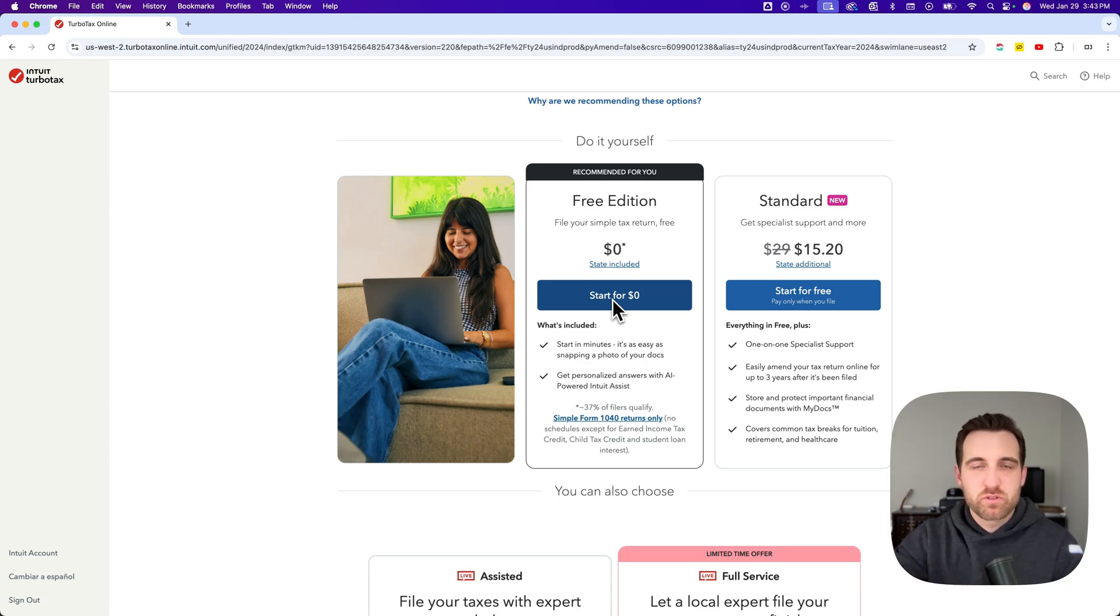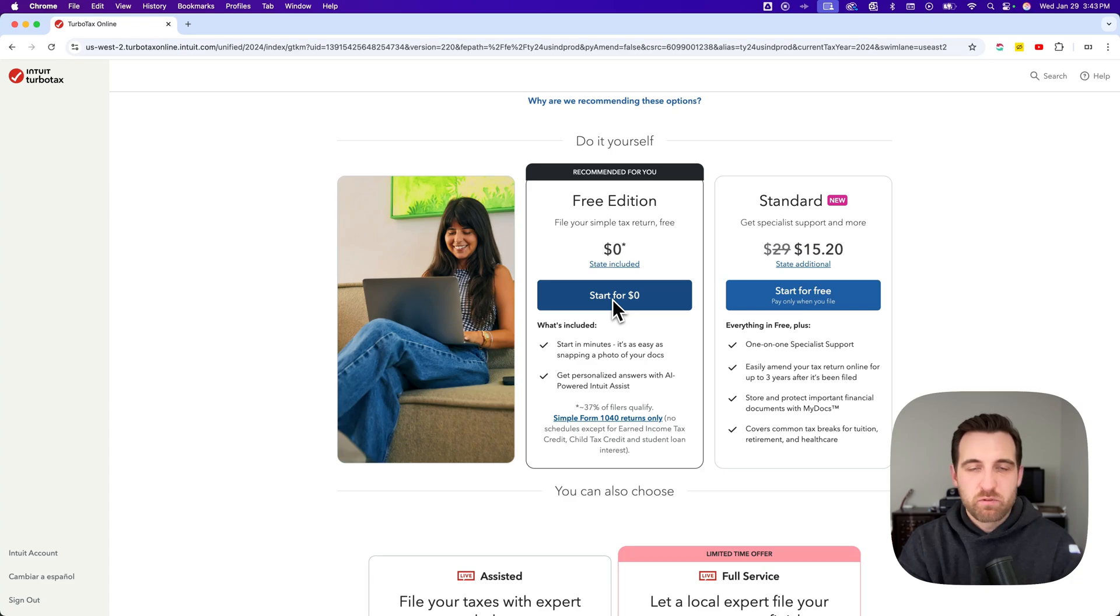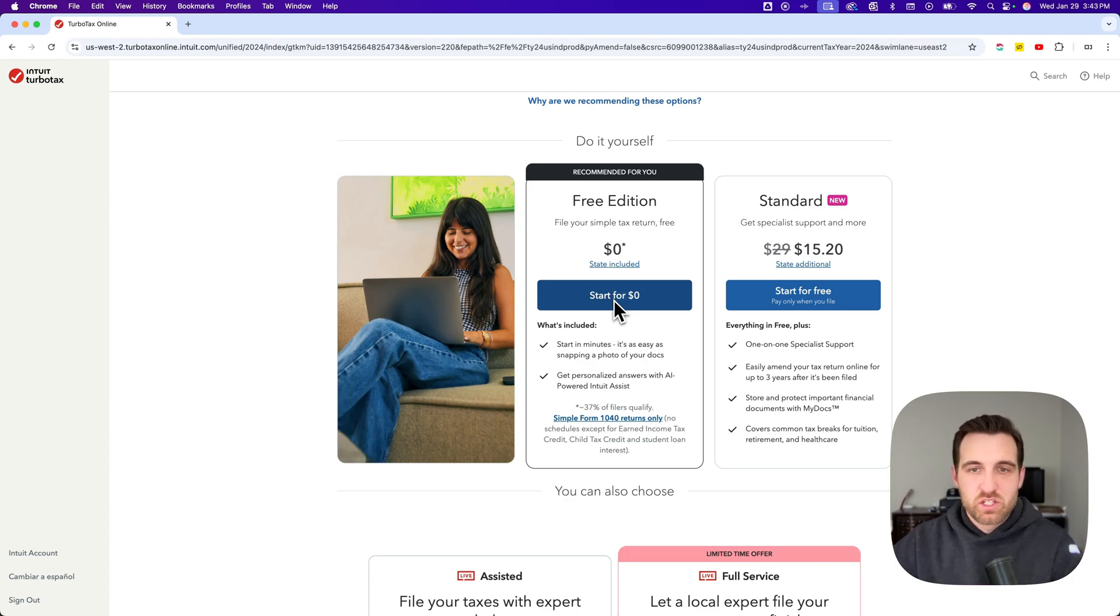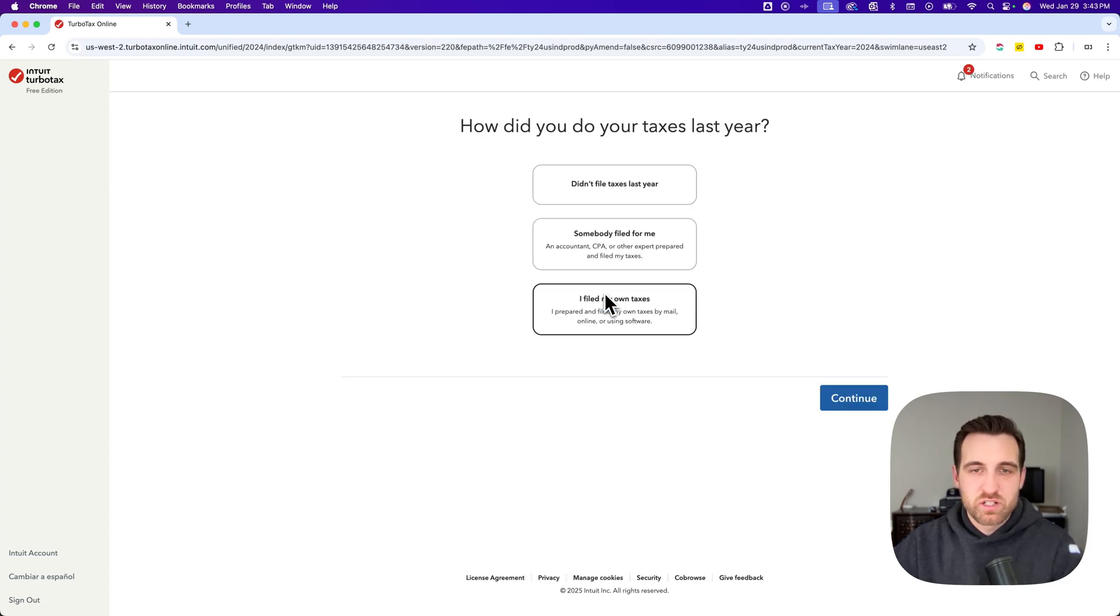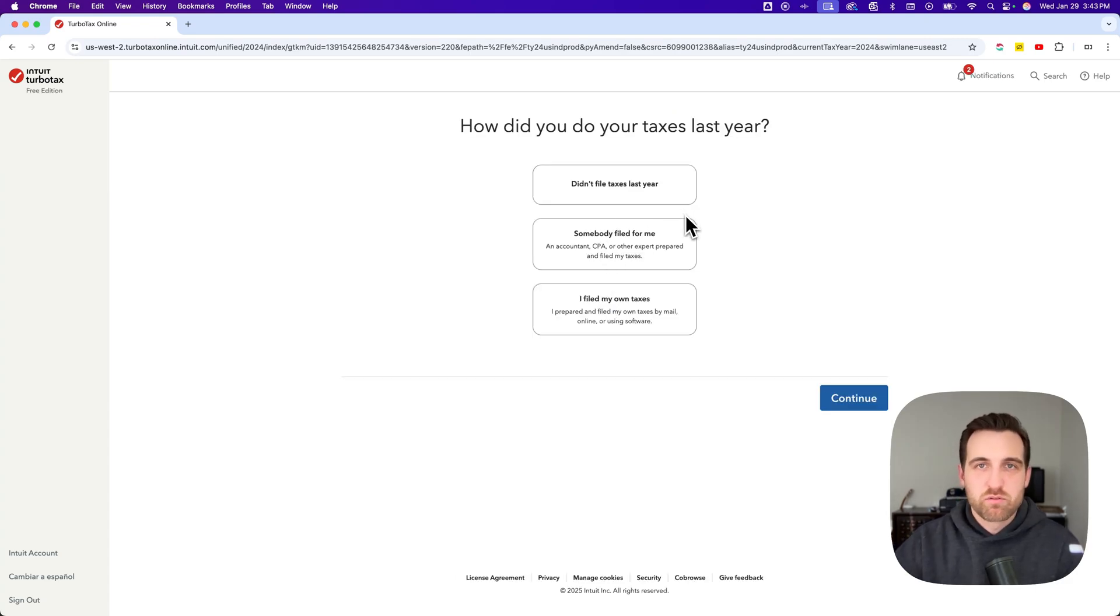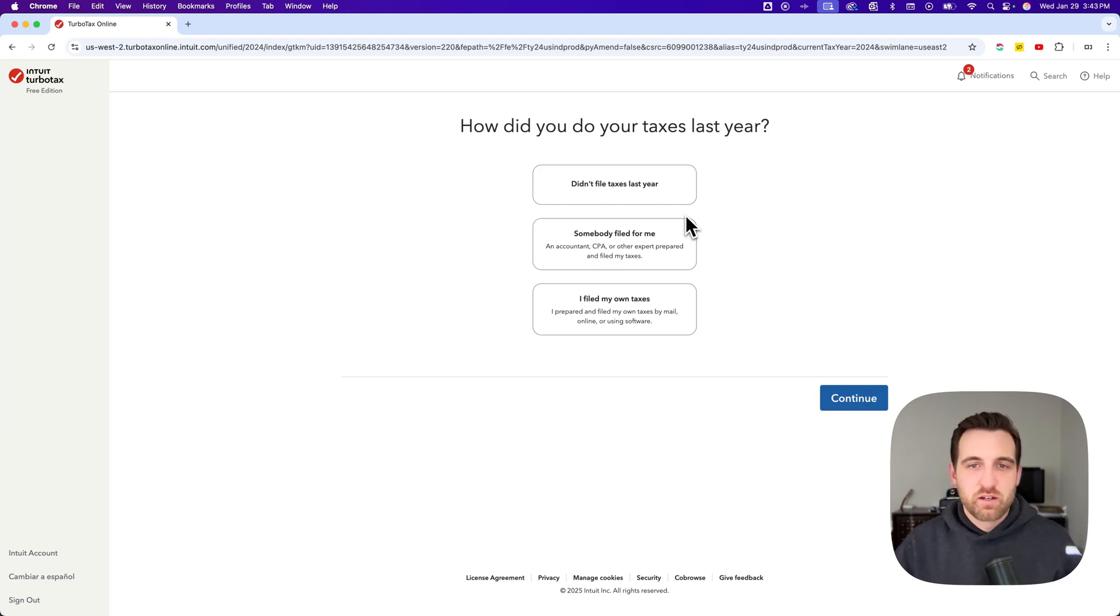Always start with the lowest end free one. As you do things or submit forms that require a paid edition, TurboTax is going to let you know. We can go back to the free edition or start from the free edition just like that.